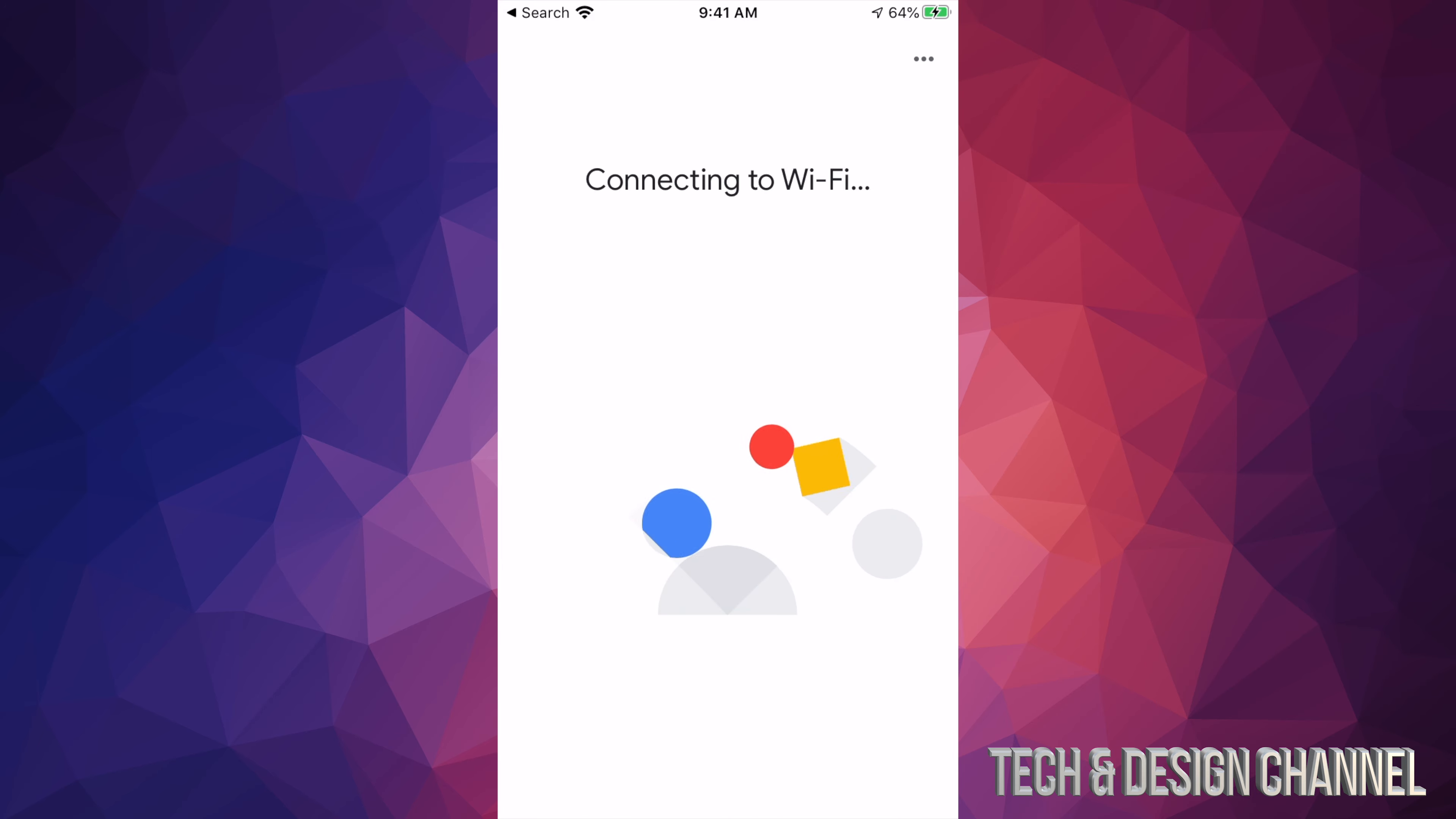Put in my password. Once I put in my password, I'll tap on connect. Then I should see this screen where it's saying 'Connecting to Wi-Fi.'